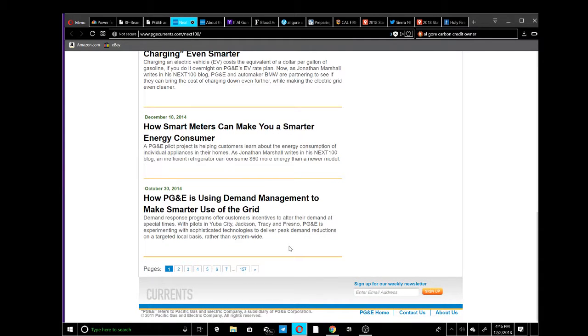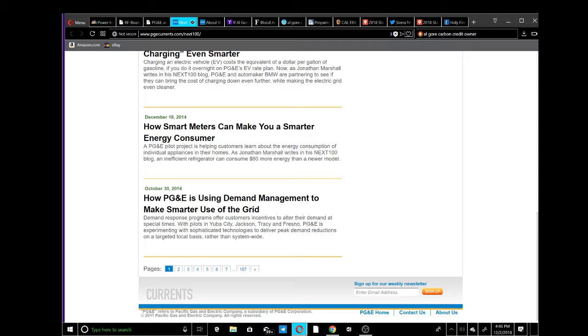They talk about how smart meters can make you a smarter energy consumer, when actually what it is - they can shut you down, they can turn off your power with a push of a button, and flood you with radiation.